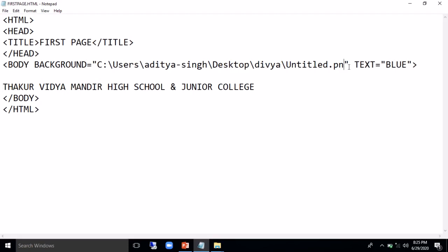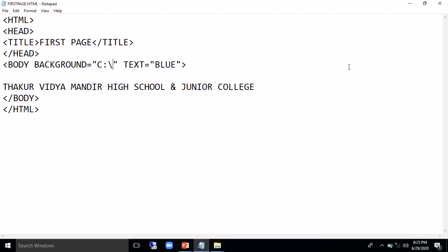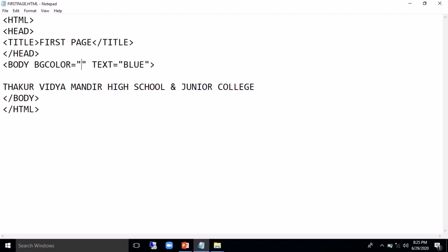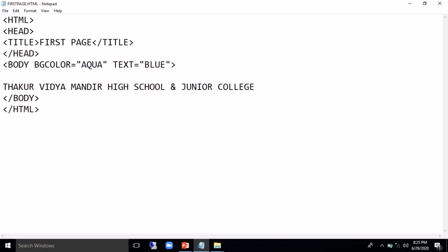So just want to see the effect of text. So I again put BG color same and keep it as a simple aqua color. So here I will change to black.